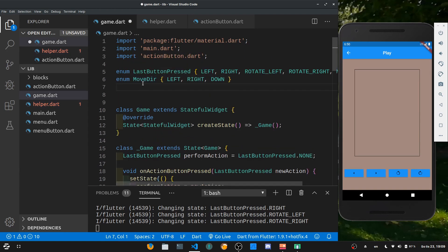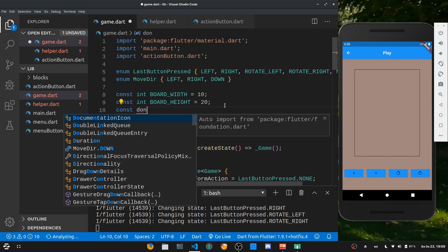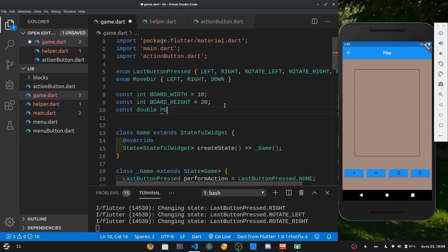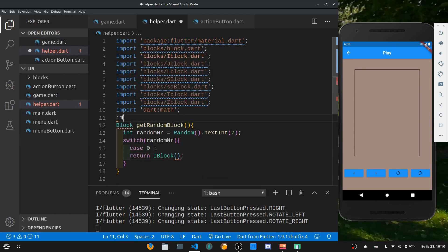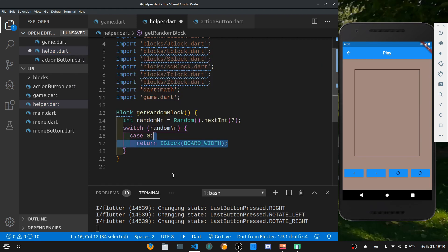In game.dart, let's create global constants: a const int boardWidth set to 10, a const int boardHeight set to 20 — the normal Tetris dimensions — and a const double pointSize set to 20, which is the size in pixels of one point in the Tetris field. Now back in helper.dart, import game.dart to use these global variables, and pass in boardWidth to the IBlock.